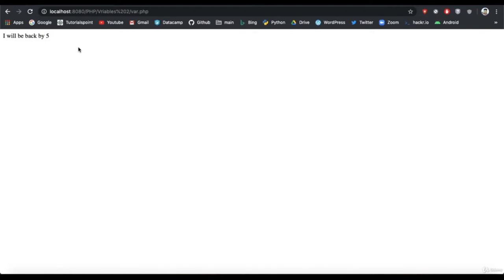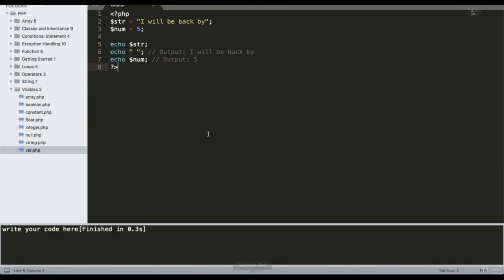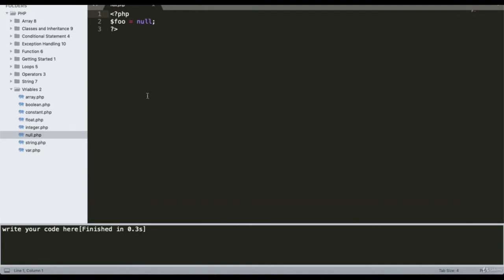Null is assigned to any variable and represents a variable with no value. Here is a basic example: I have declared one variable foo with a value of null.